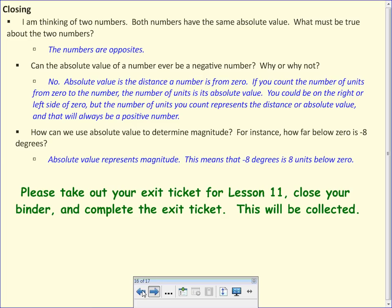In closing: if two numbers have the same absolute value, what is true about those two numbers? Any two numbers that have the same absolute value must be opposites. Can the absolute value of a number be a negative number? No. Absolute value can never be negative because it's distance — you're counting units, whether counting right or left, up or down, you're still counting distance, so it can never be a negative number. And how does absolute value determine magnitude? The absolute value represents the magnitude. We use the absolute value to find the magnitude.